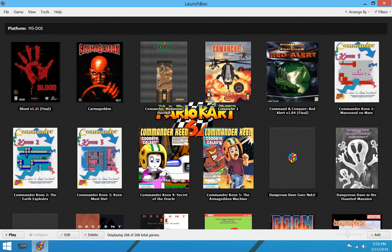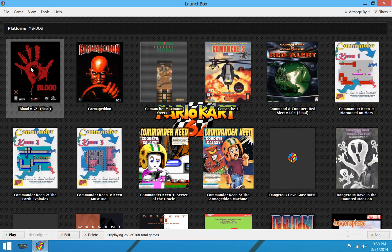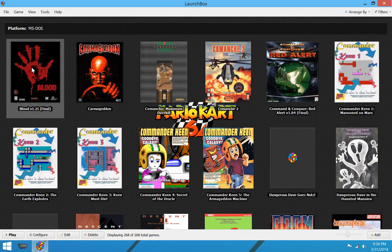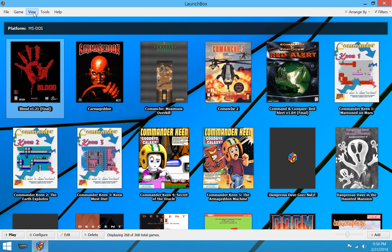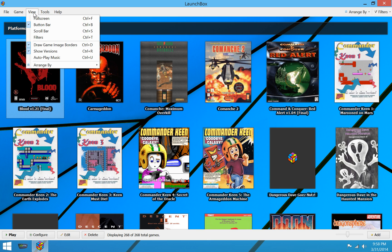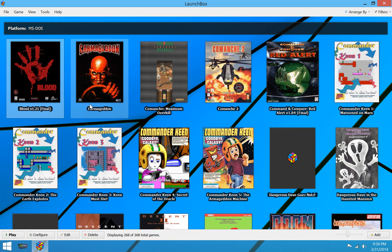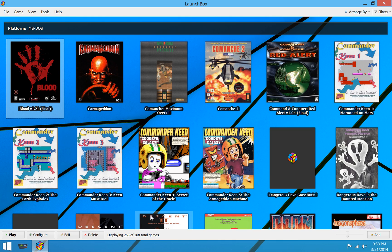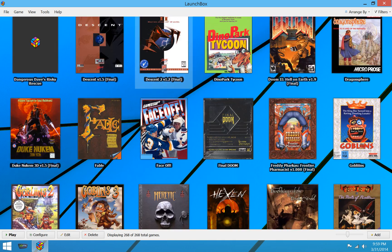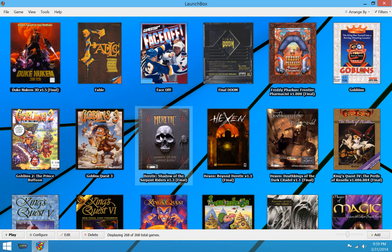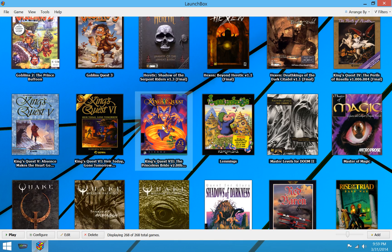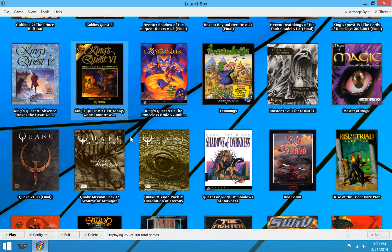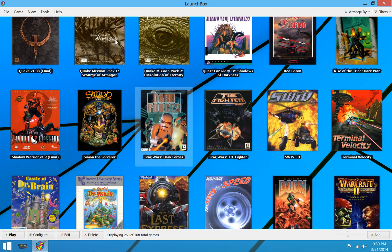Maybe another cool feature, we have theme tracks for all the different games. And if you turn on autoplay music, then as soon as you highlight a game, you get that game's music, assuming you specified them. So that's really nice.